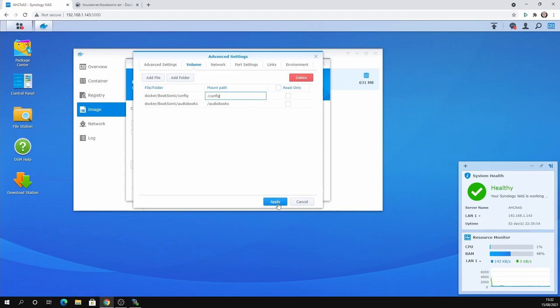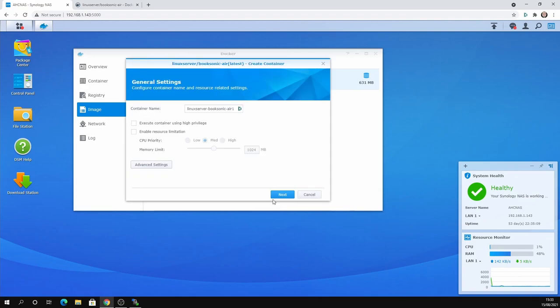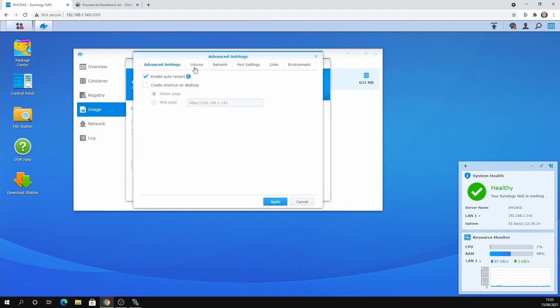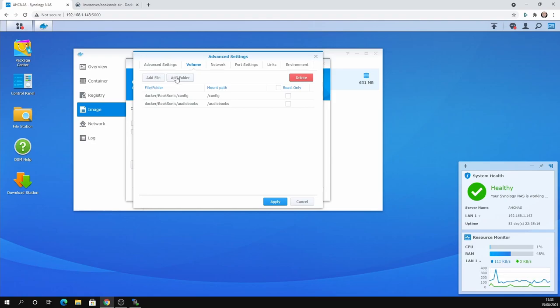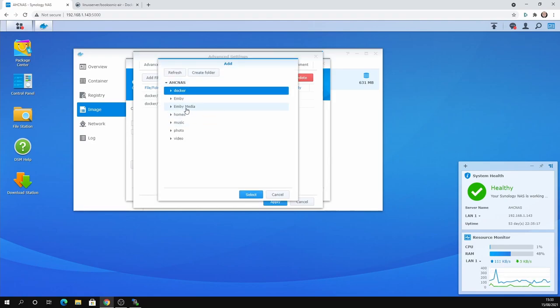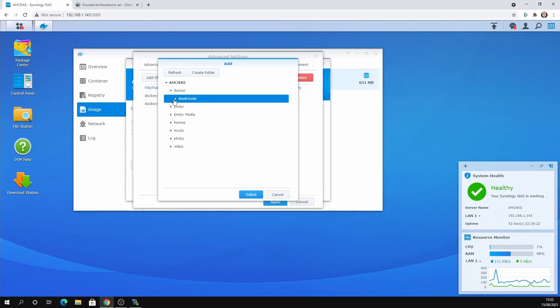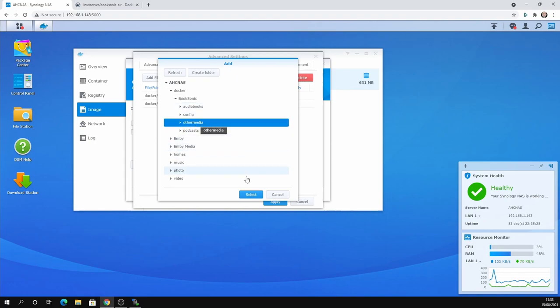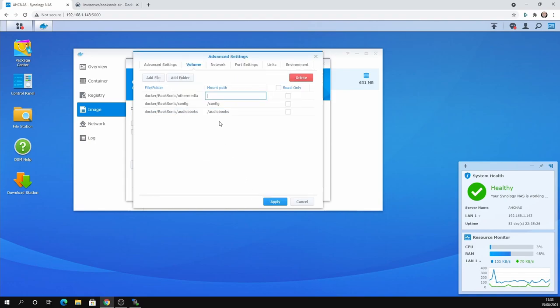And this will become clear in a second once we actually get to Booksonic. And once the container's running is this is how you will tell Booksonic where these folders are. So you'll tell it to go to forward slash audiobooks, forward slash config, whatever. So that's why we have to map all of our folders that we're using. Again, forward slash other media.